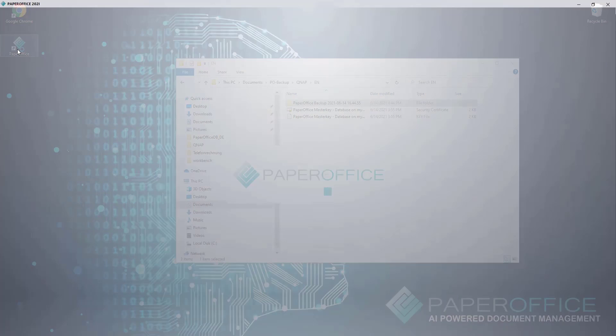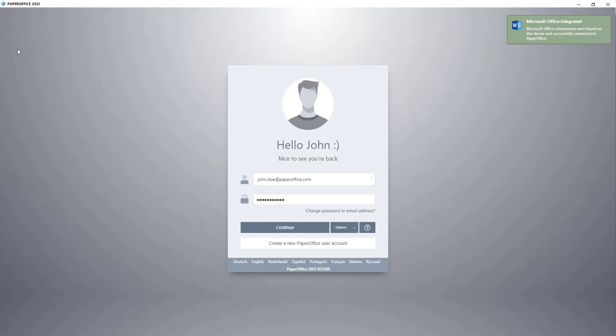We can easily find out by starting PaperOffice, then disconnecting from the database, and then connecting again. I'll show you how to do it.